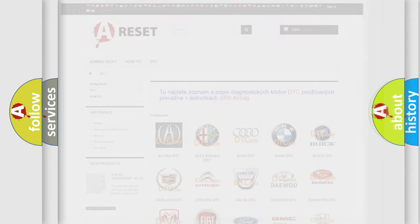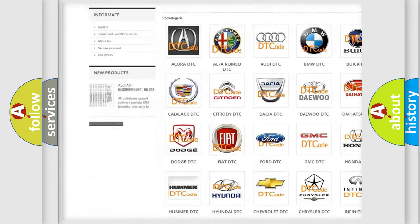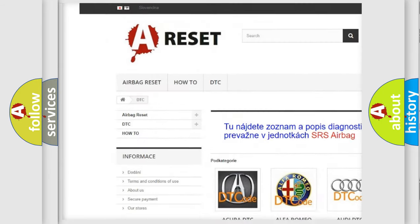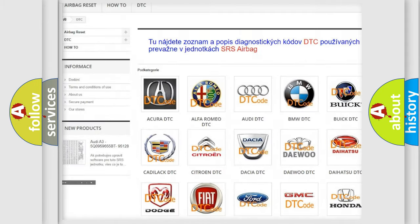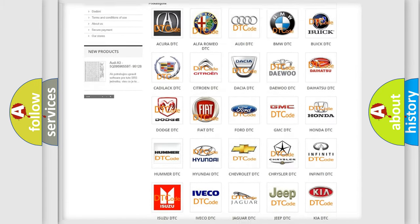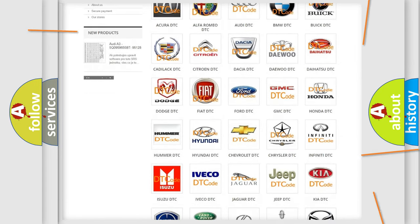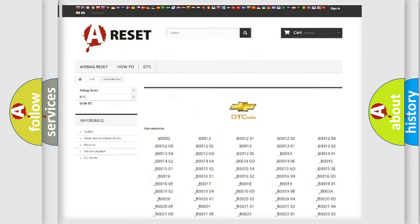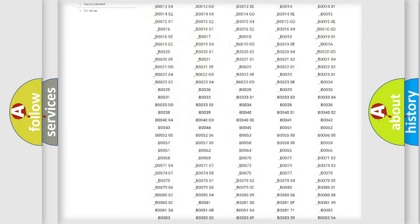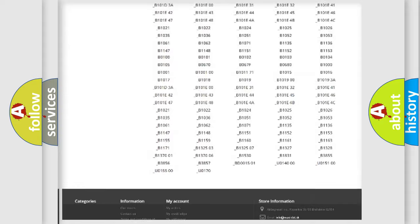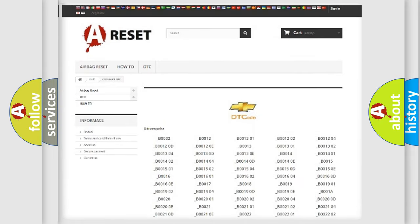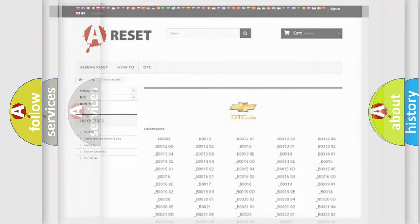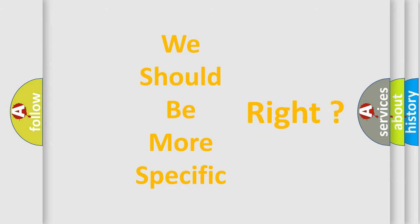Our website airbagreset.sk produces useful videos for you. You do not have to go through the OBD2 protocol anymore to know how to troubleshoot any car breakdown. You will find all the diagnostic codes that can be diagnosed in Chevrolet vehicles, and also many other useful things. The following demonstration will help you look into the world of software for car control units.